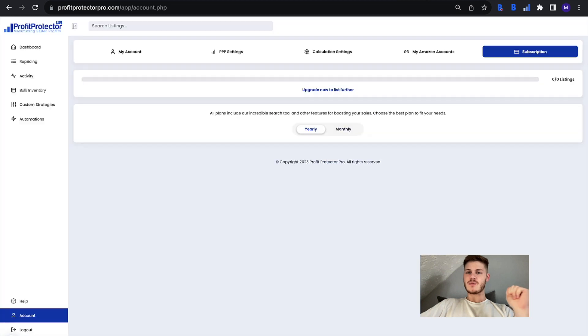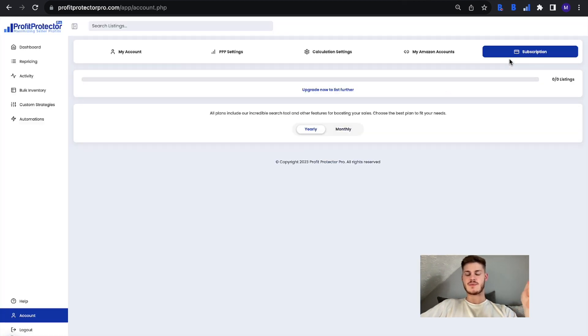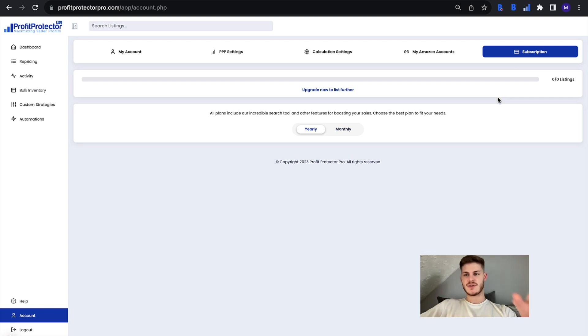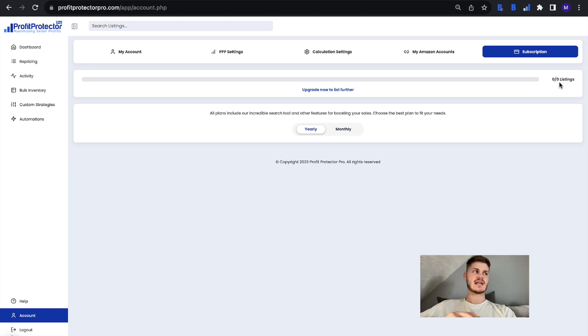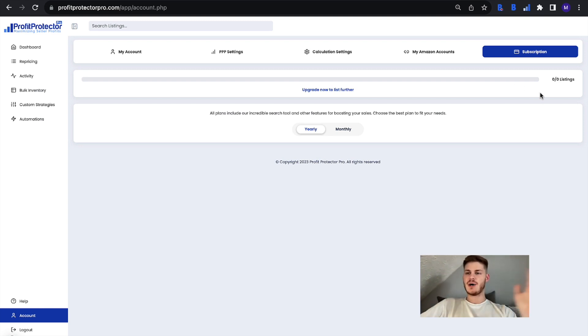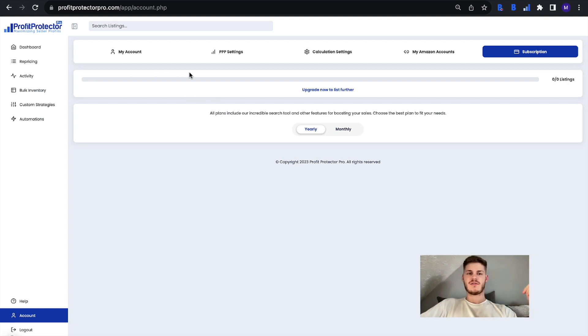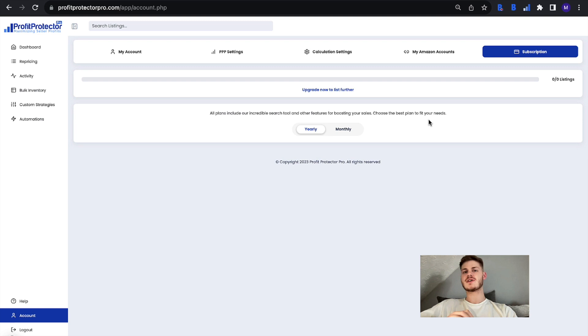Now in Profit Protector Pro we've added this bar at the top of the subscription section of your settings so you'll see however many out of however many listings depending on the plan that you signed up for. So let's say it's the 1,000 listings plan. You will see however many out of 1,000 listings and you'll see the bar fill up as you turn on more products.